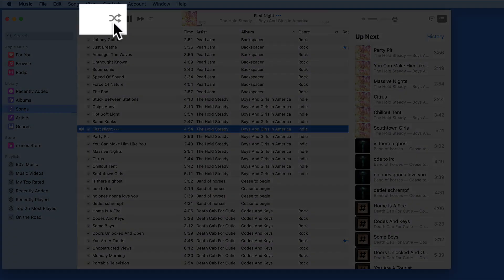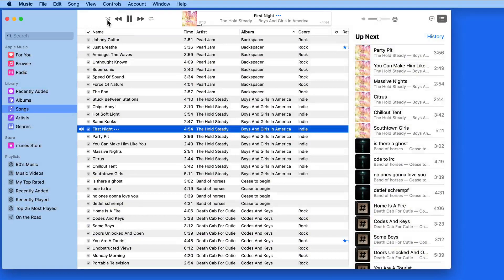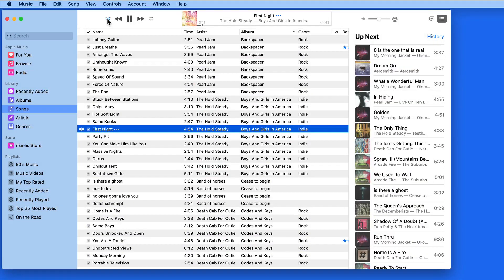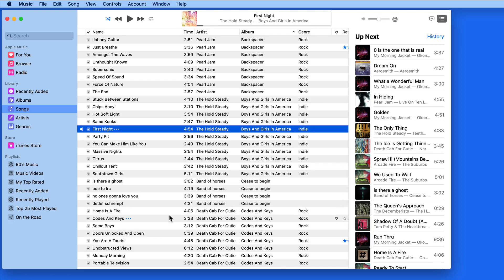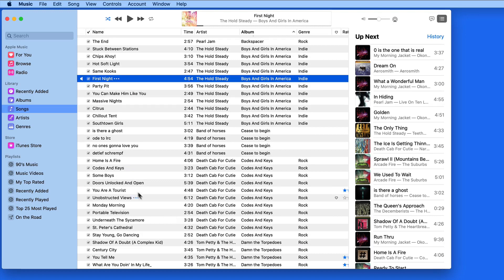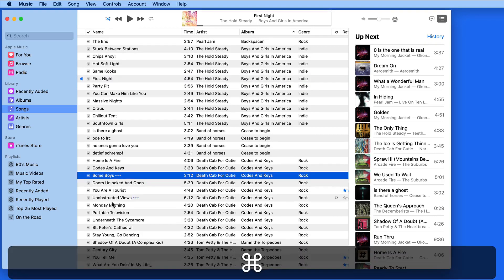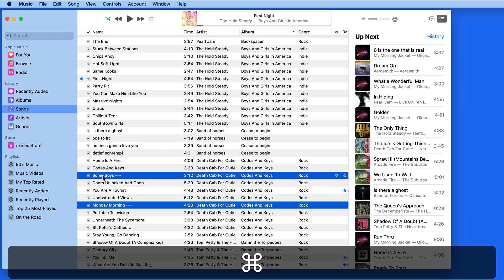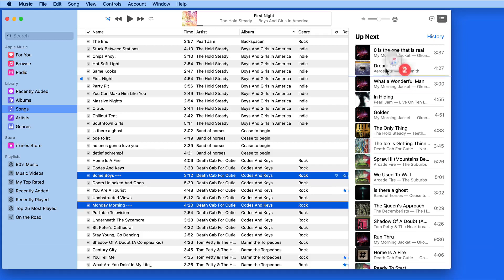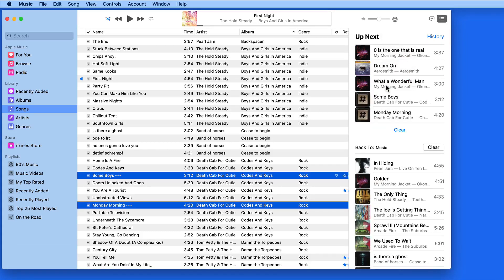Click the Shuffle button, and the Up Next order will change to reflect that. Even with Shuffle On, we're able to click and drag on one or multiple songs to add them to Up Next at the top or in between any of these songs.